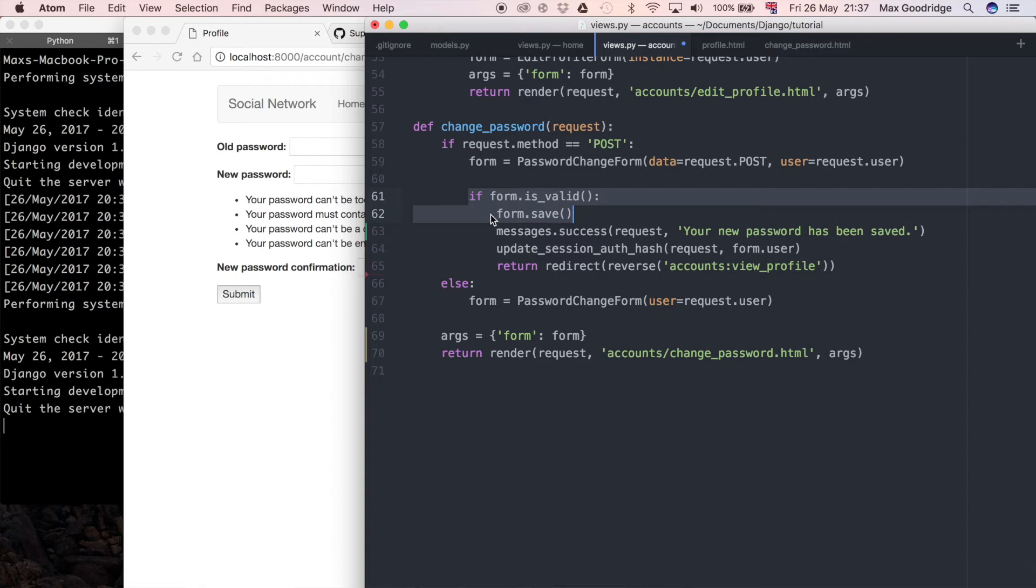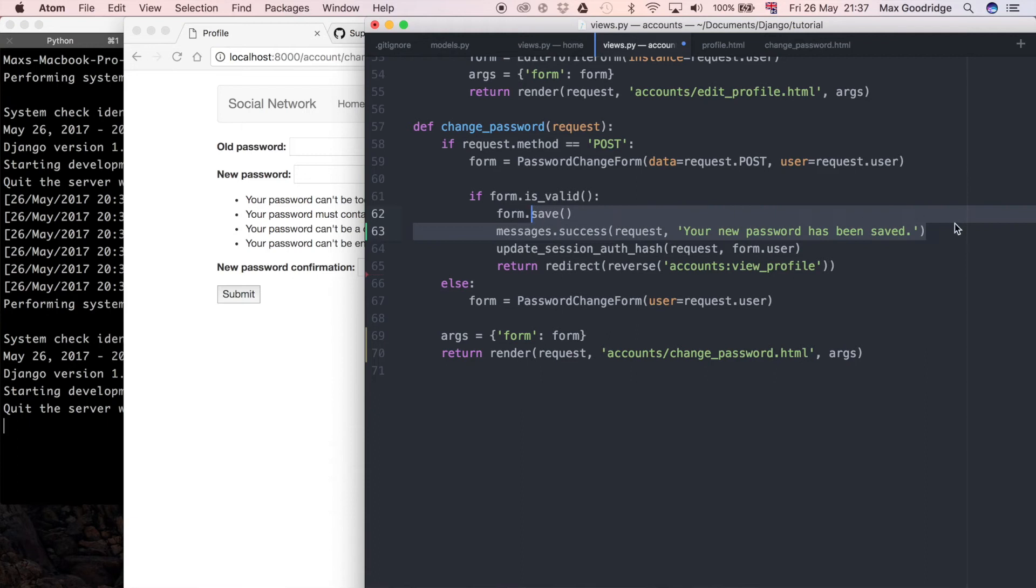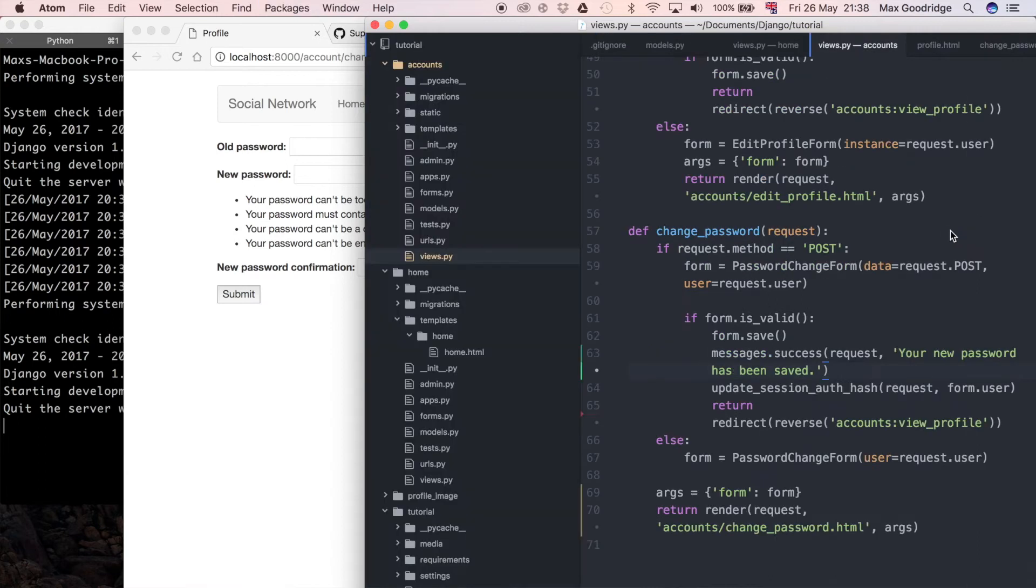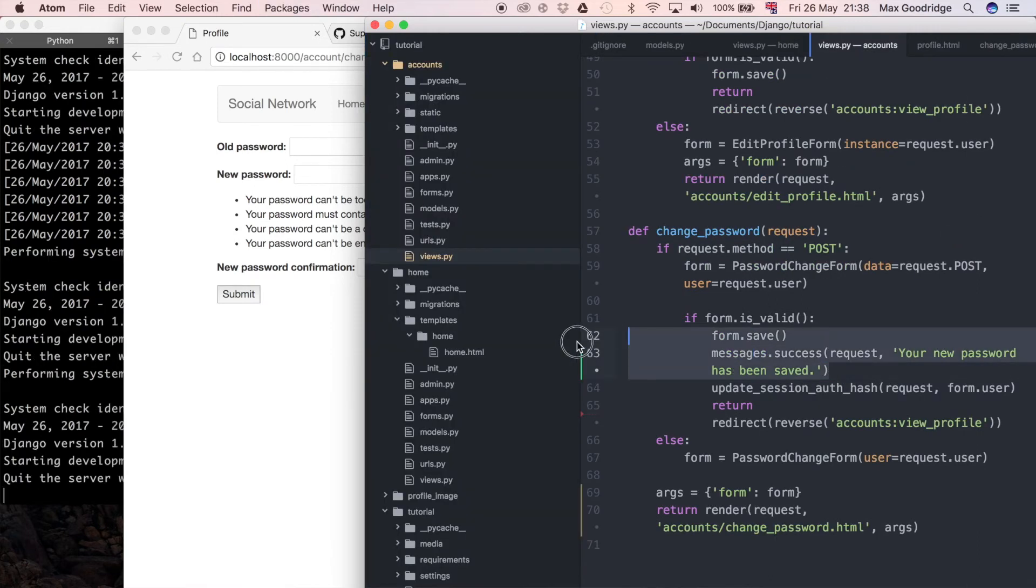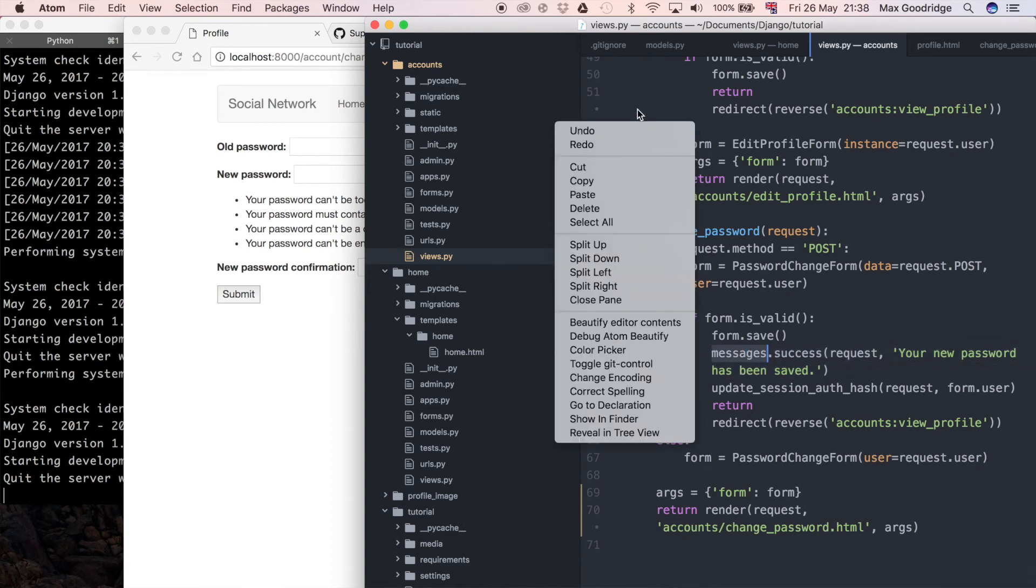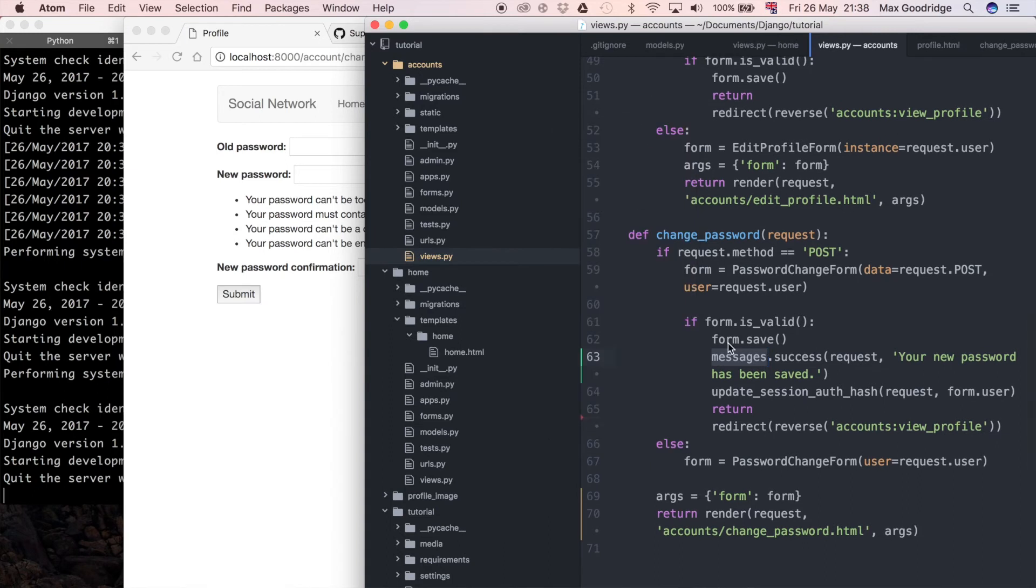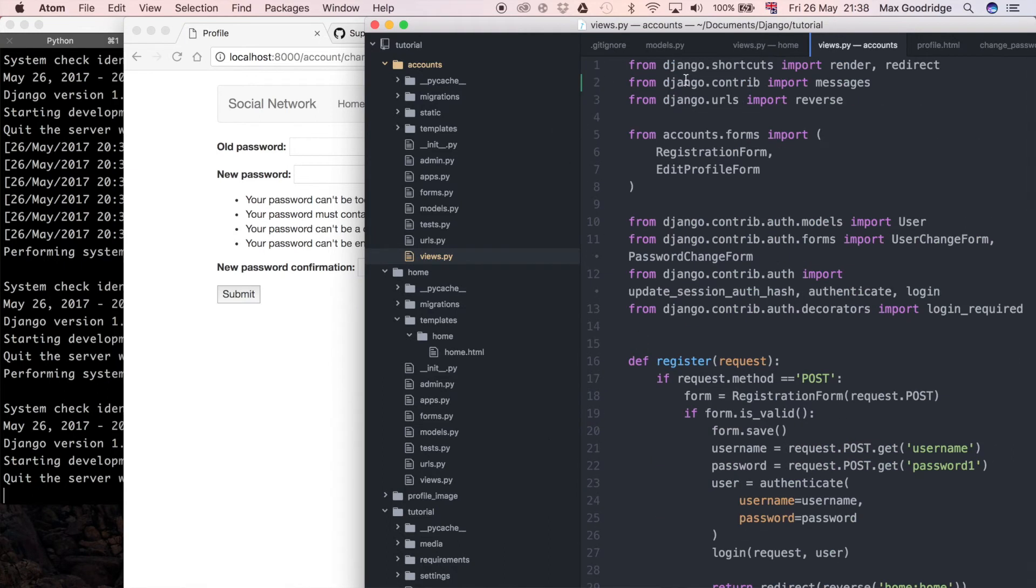Then I can also say a message. This message is going to be a string and I'm going to say 'your new password has been saved'. One thing to note is I did also import the messages, so if you're wondering where that comes from it's an import up here. I imported from Django.contrib import messages.